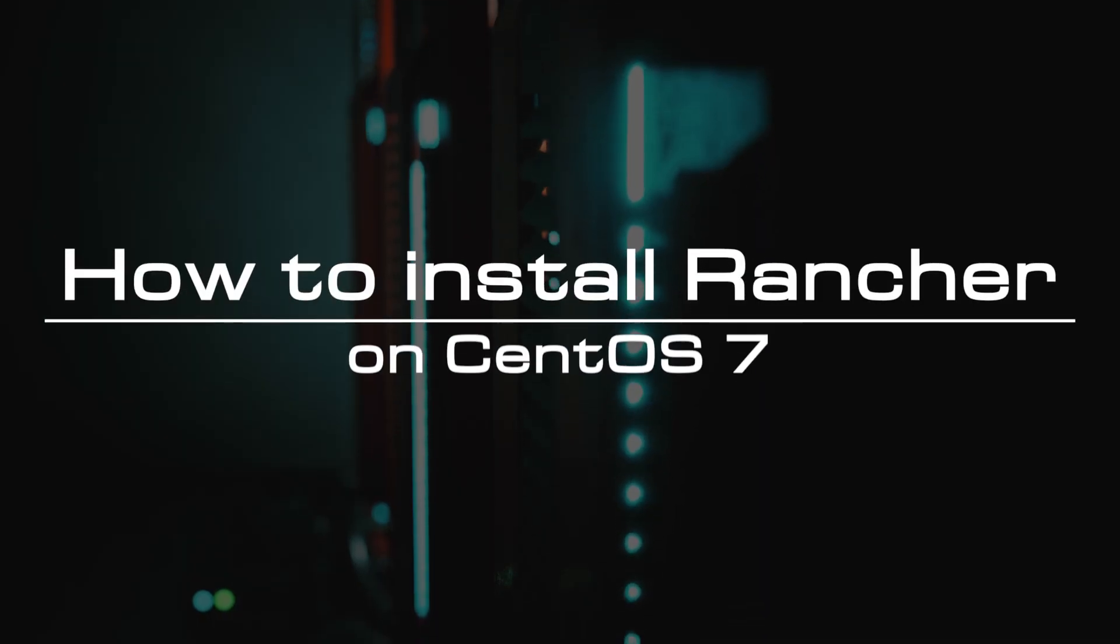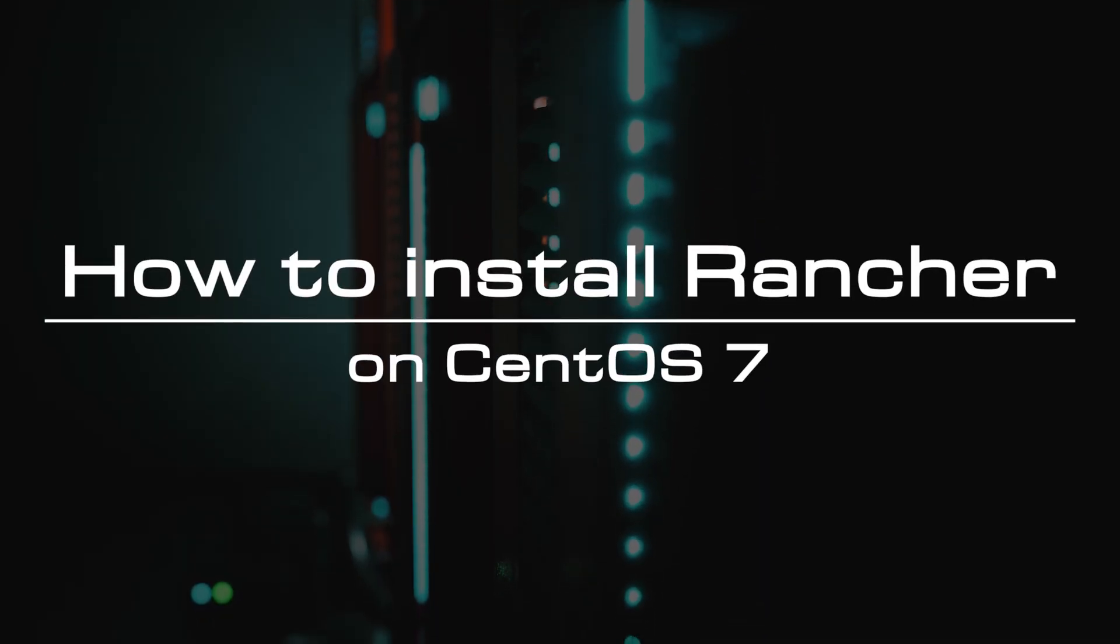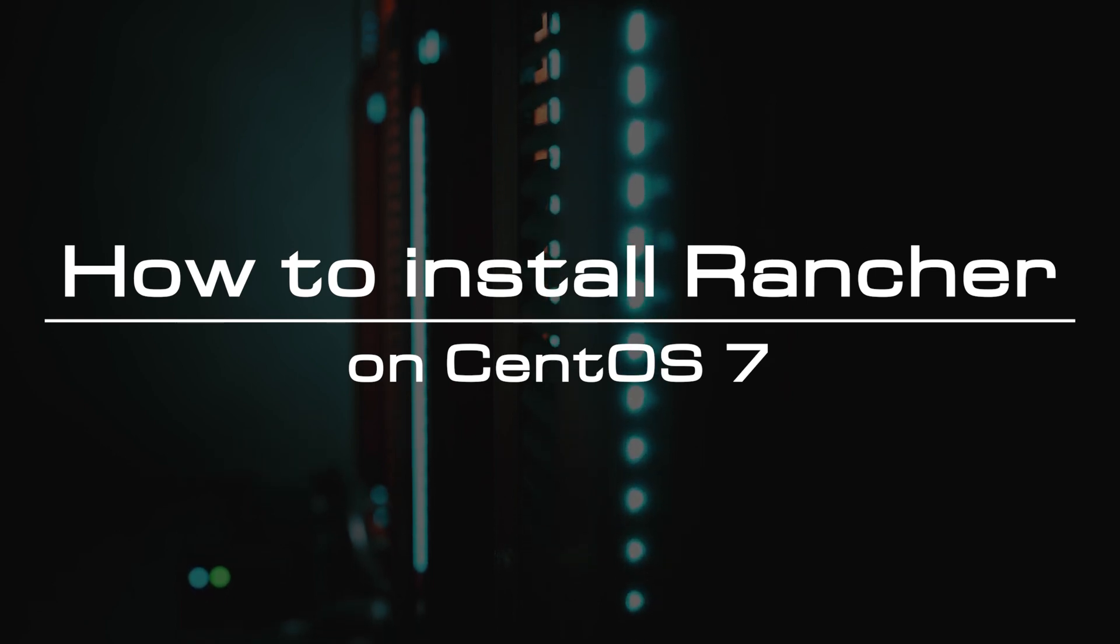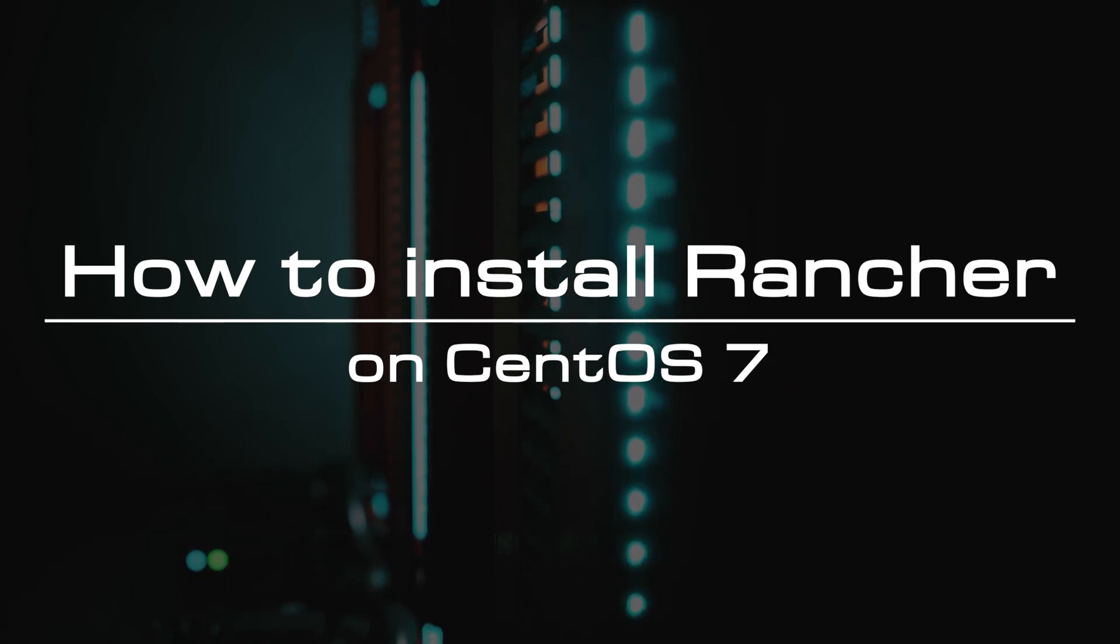Welcome to the video tutorial of GreenCloud VPS. Today, we will show you how to install Rancher on CentOS 7.